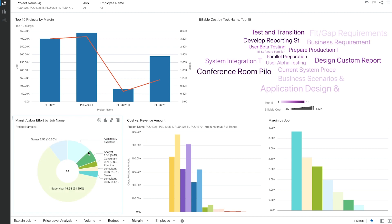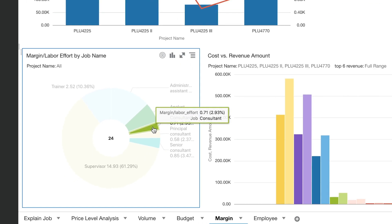In the margin tab, we can quickly see there are different job roles: trainer, analysts, consultants. Let's assume that we want to get even more in depth on the consultant role and we want to see all the employees working in the consultant job role.